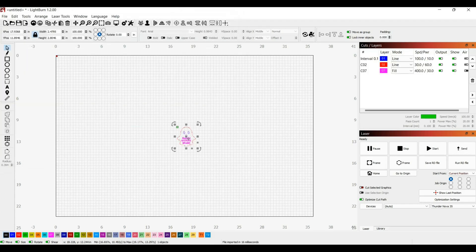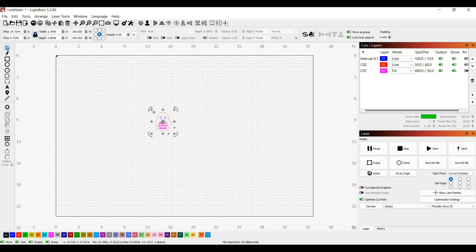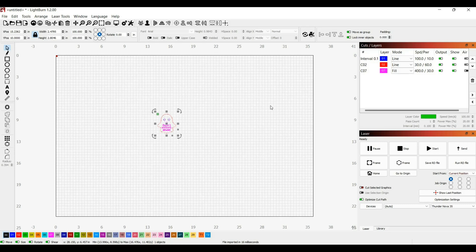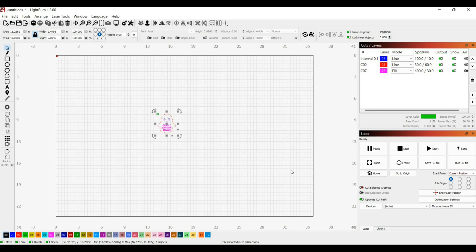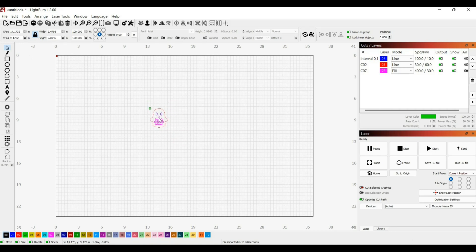I'll select my file. This is an SVG file and this particular project is only about two and a half inches by three inches. However it does look very small compared to this outline. This outline right here represents the bed size of my machine. My thunder laser has a 35 inch bed size so that's why it looks much bigger than my design.